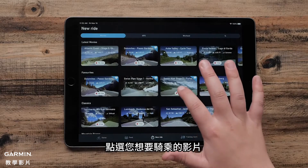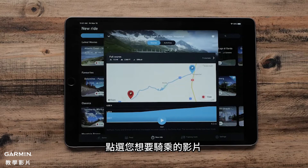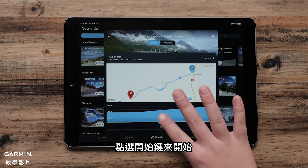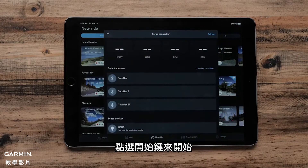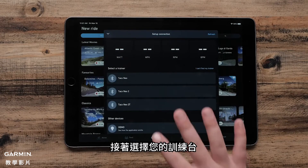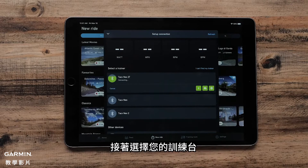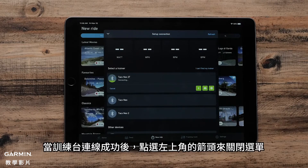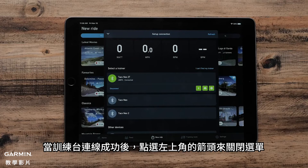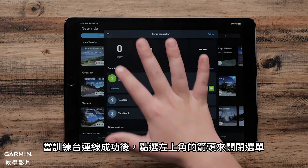Tap the movie you wish to ride. Tap the Start button to begin. Then select your trainer.